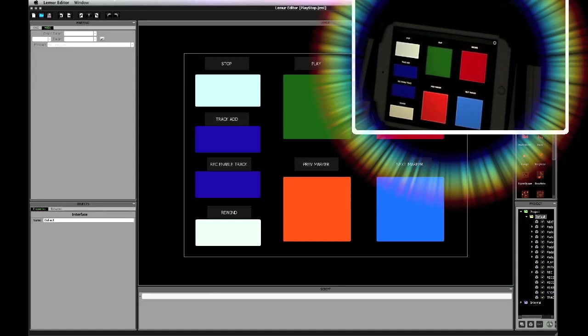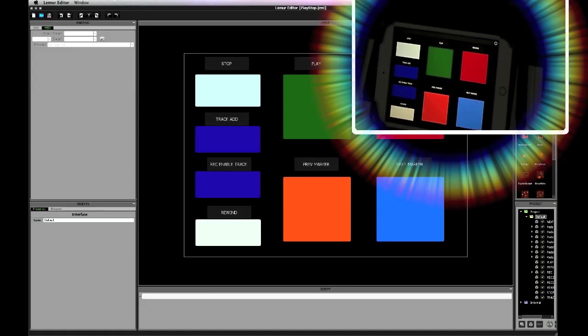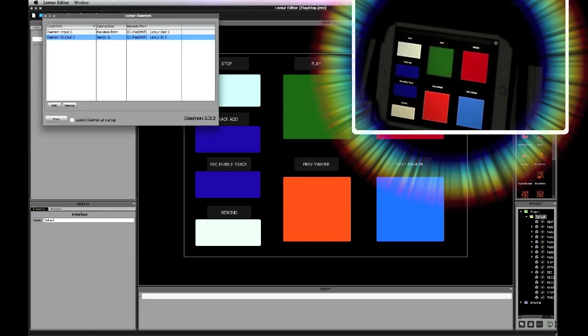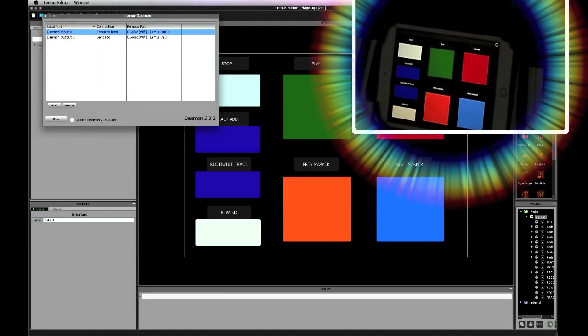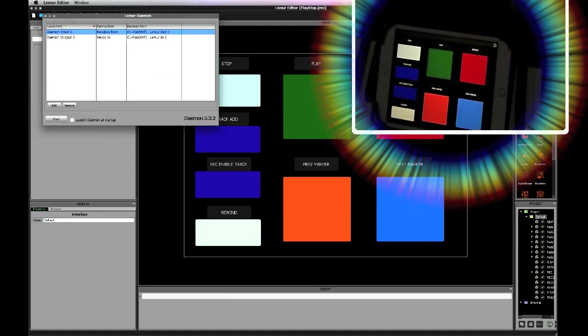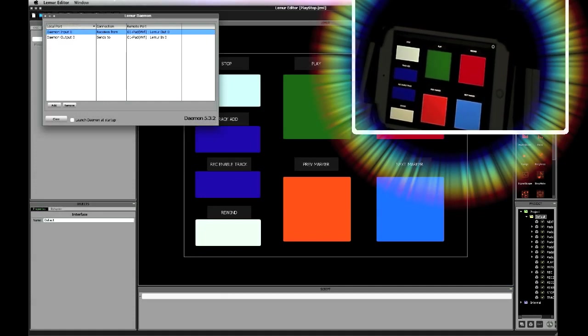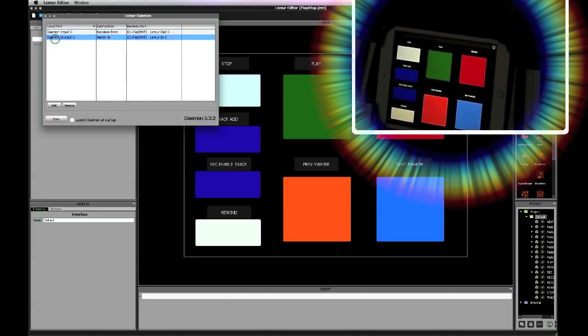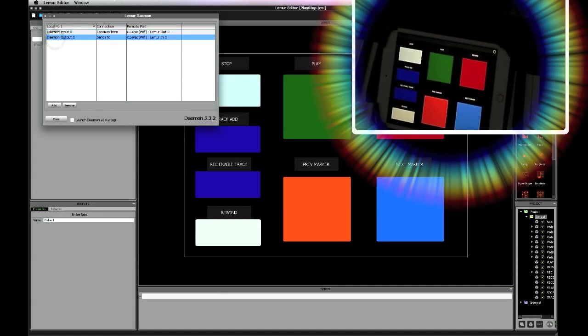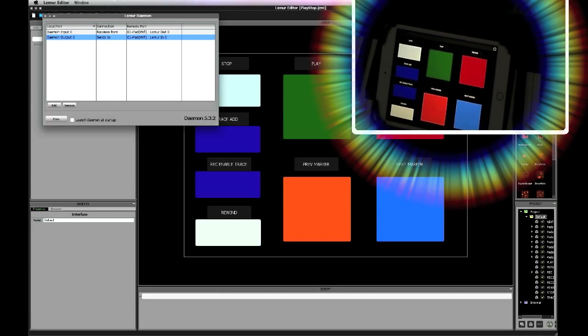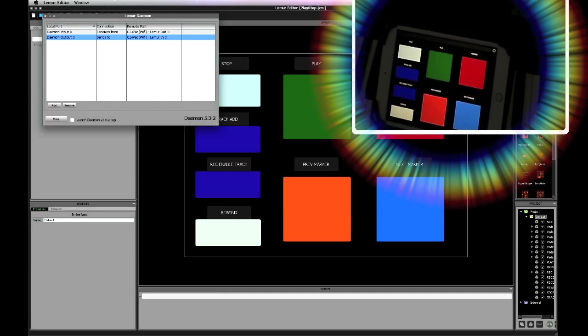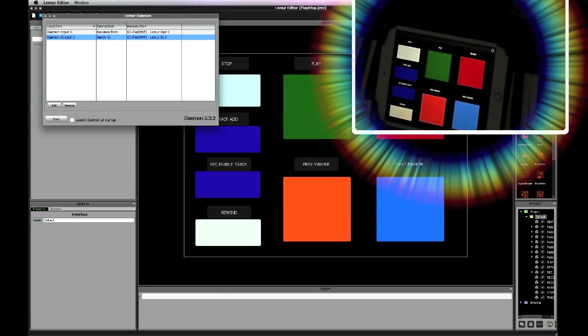By the way, you have to have your Lemur daemon on. The daemon is set up like this. In this case, I have daemon input 0 receiving from the iPad, Lemur out 0, and vice versa. I have daemon output 0 sending to the iPad over Lemur input 0.